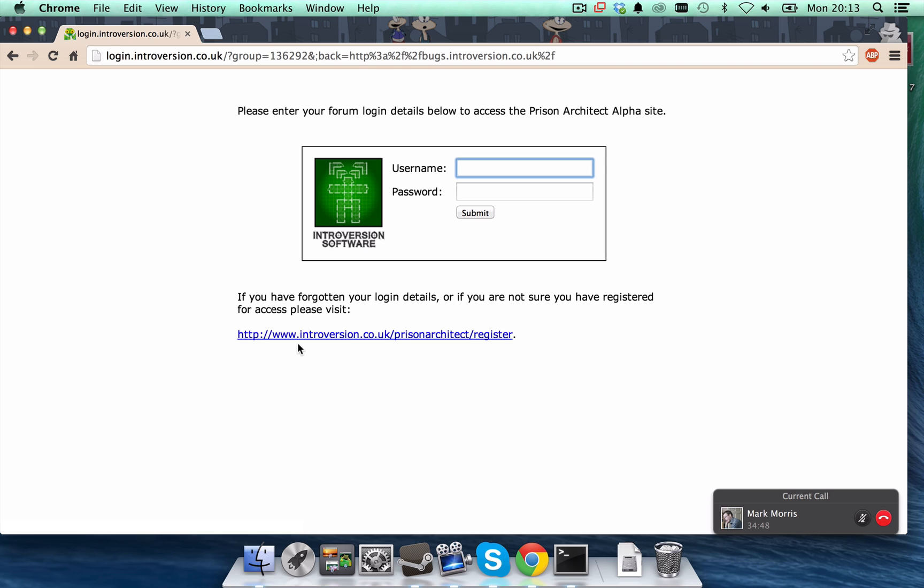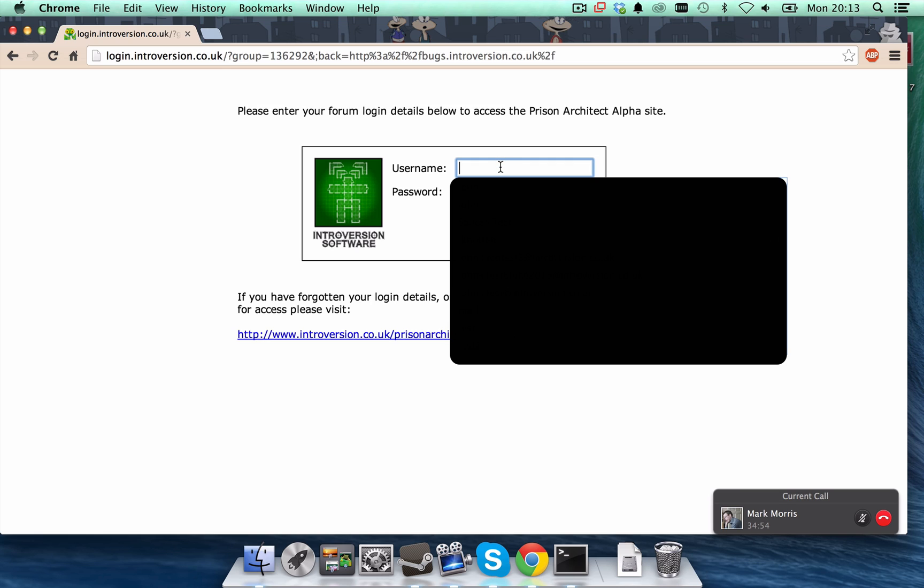That's www.introversion.co.uk/prisonarchitect/register. So, I'm going to log in with my account, my forum account. So, that's John. In we go. There we go.